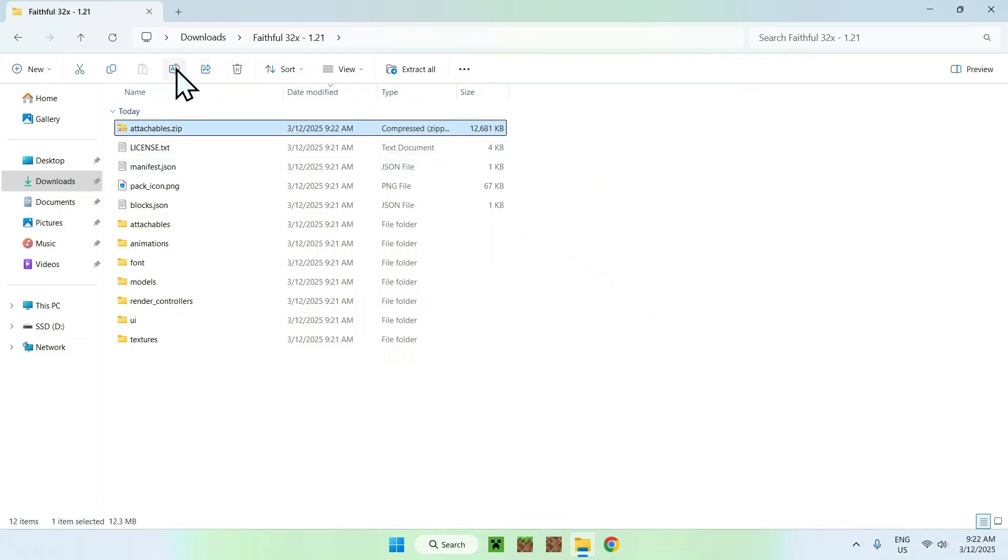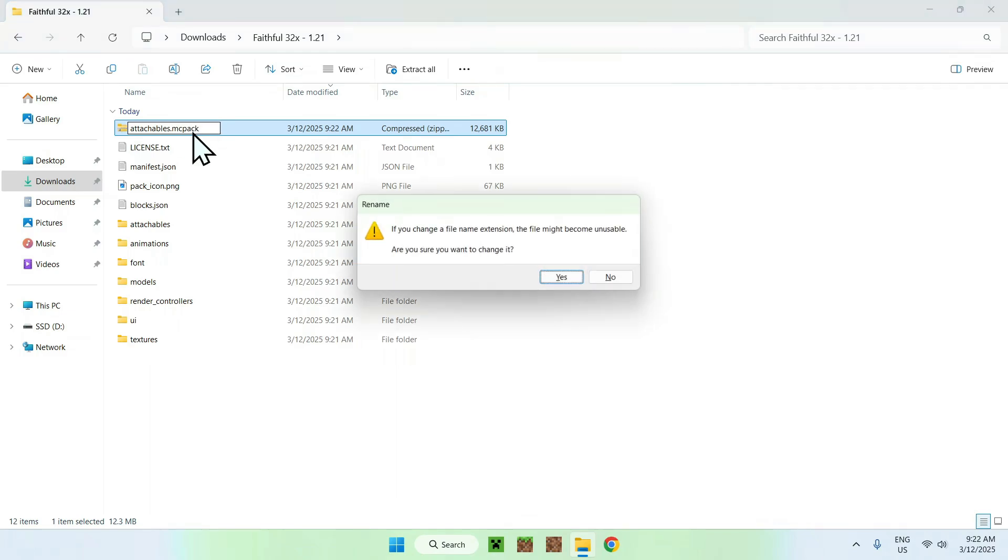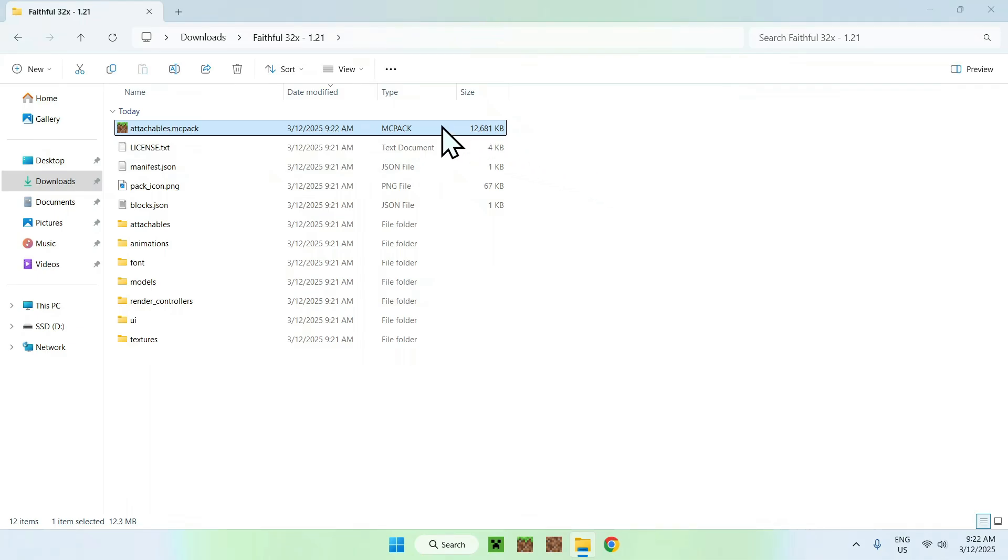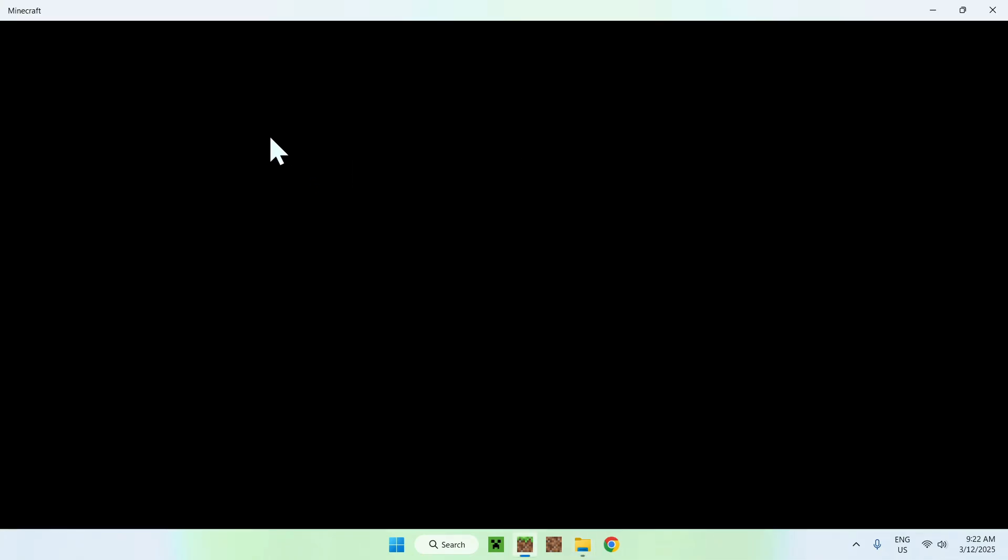Now you have a zip. And now you can do MCPack. If I do .mcpack and enter, you will have an MCPack. And if we click it, we will be able to go ahead and add it to Minecraft Bedrock.